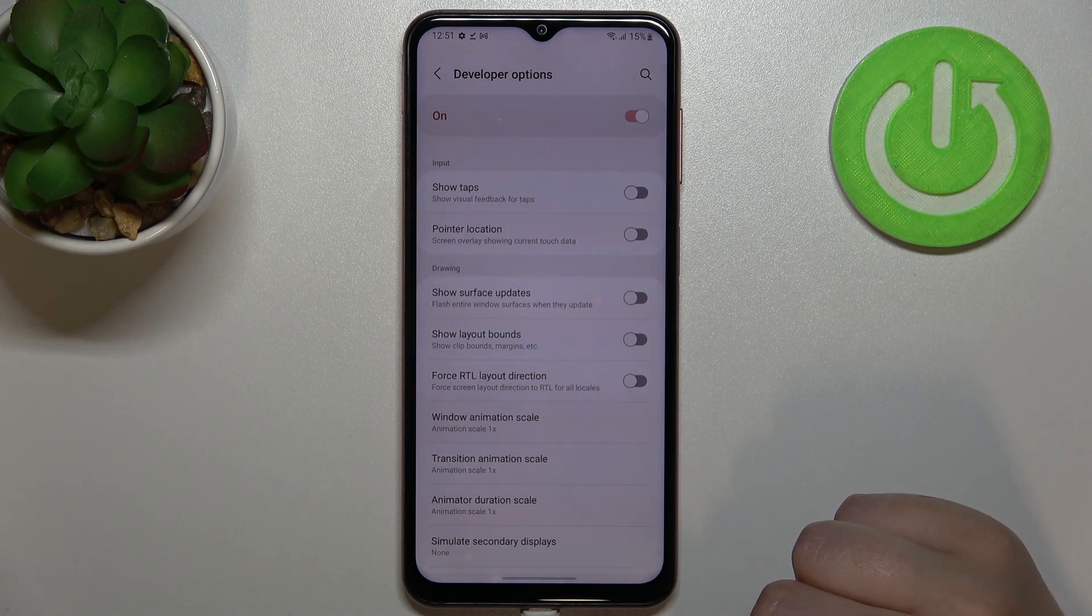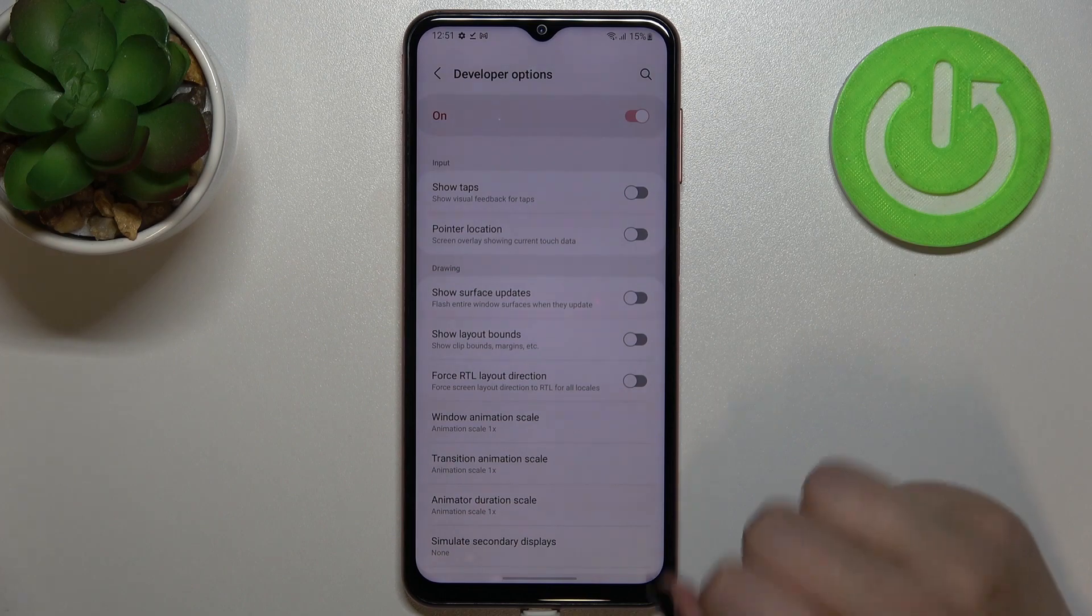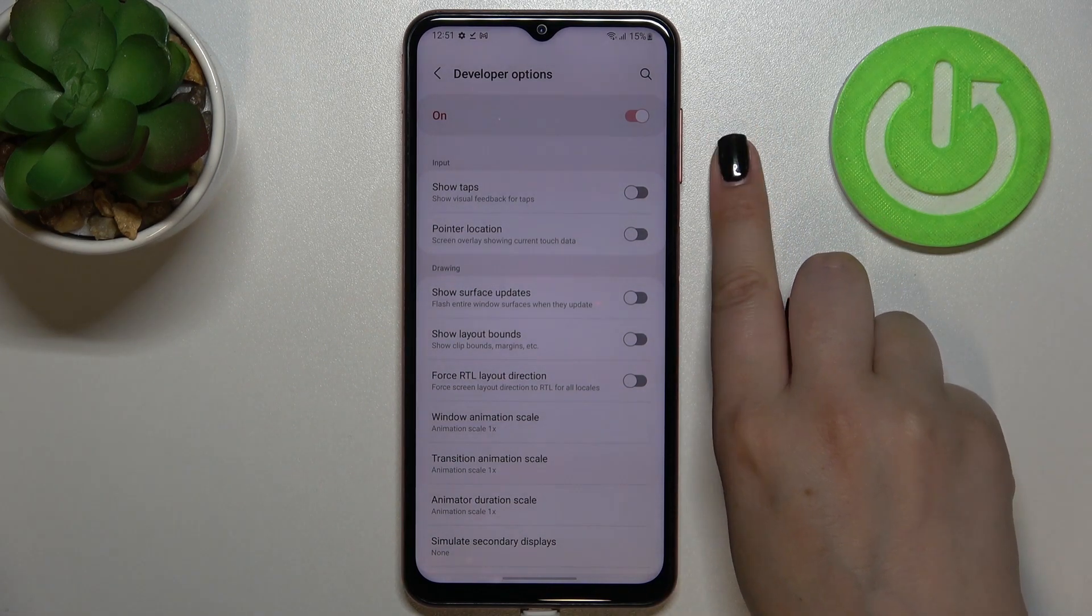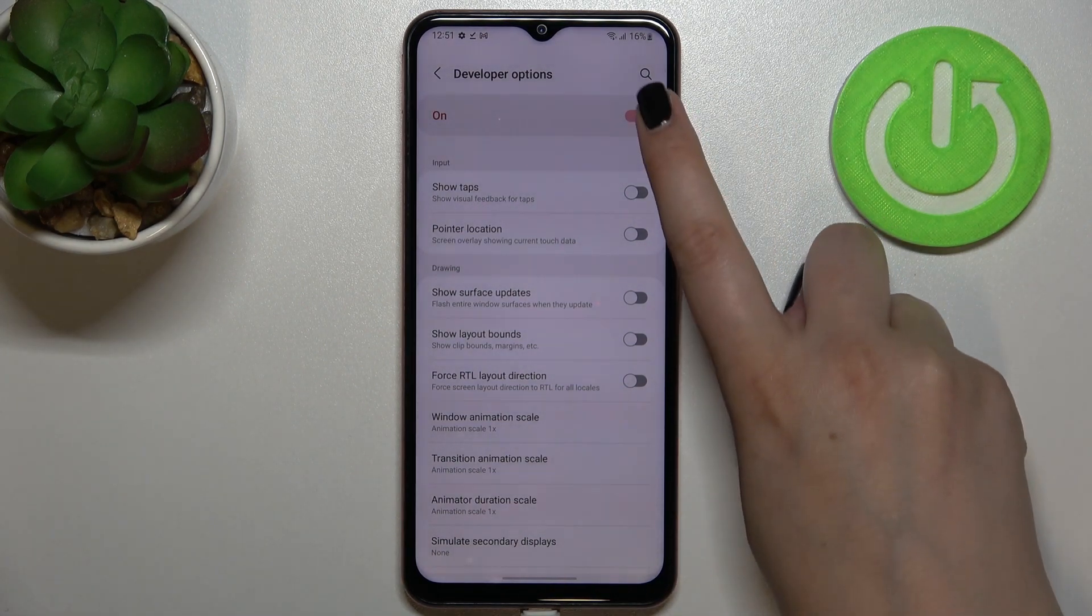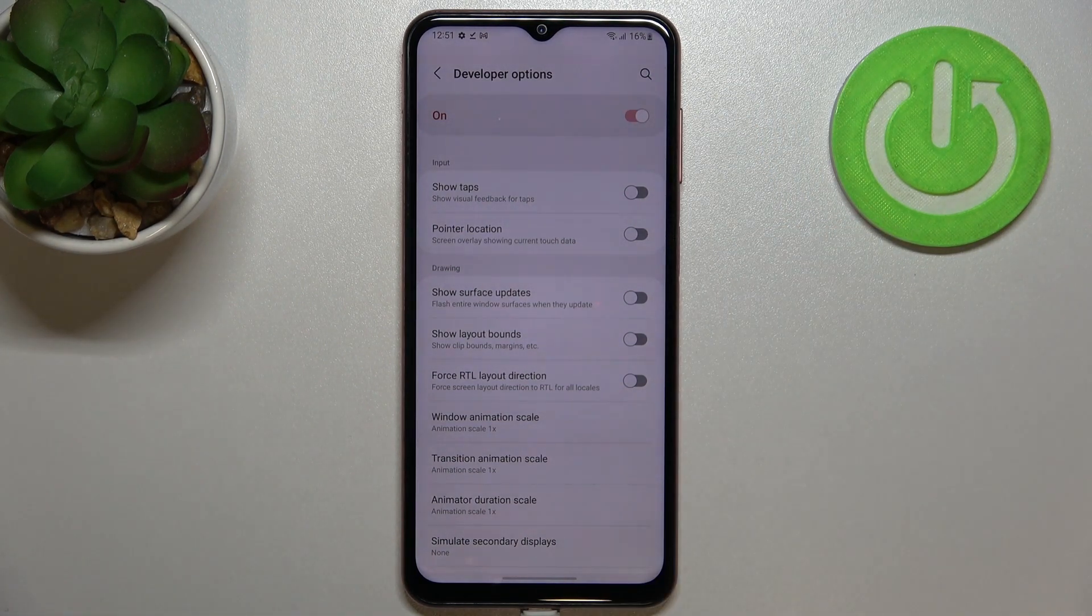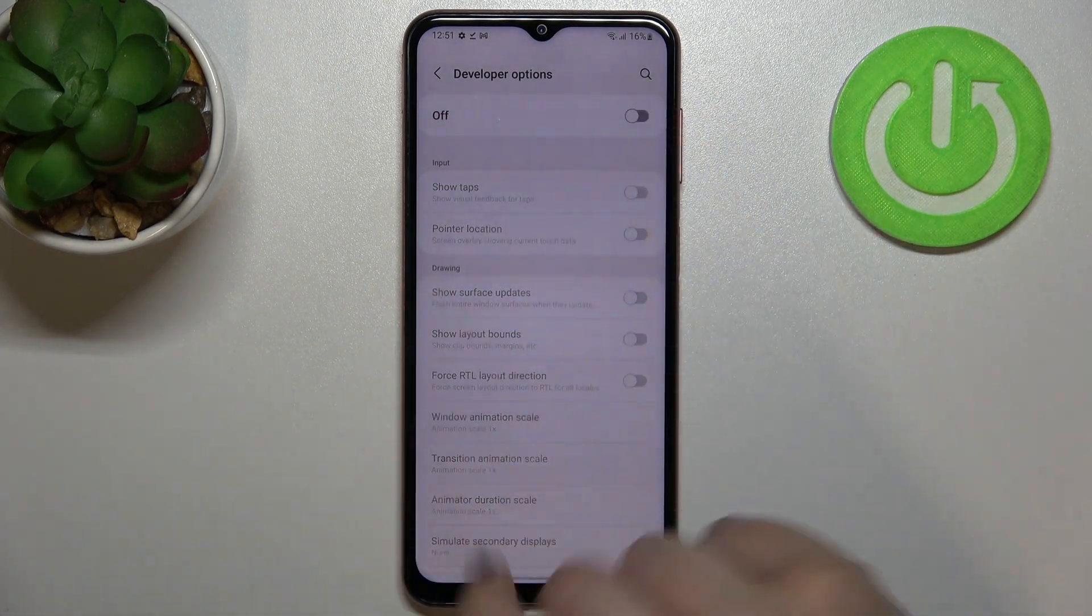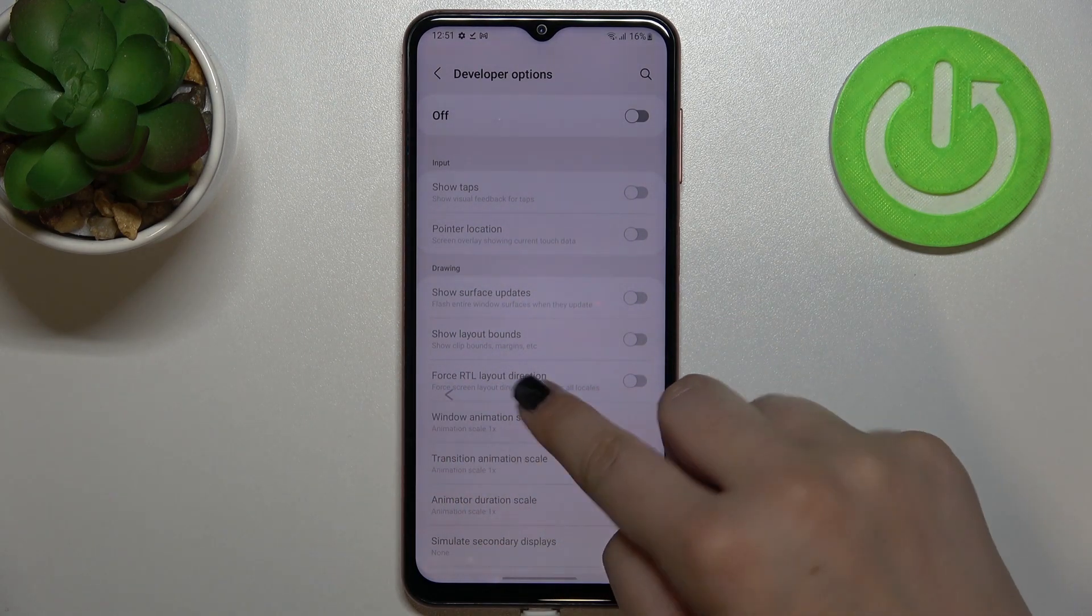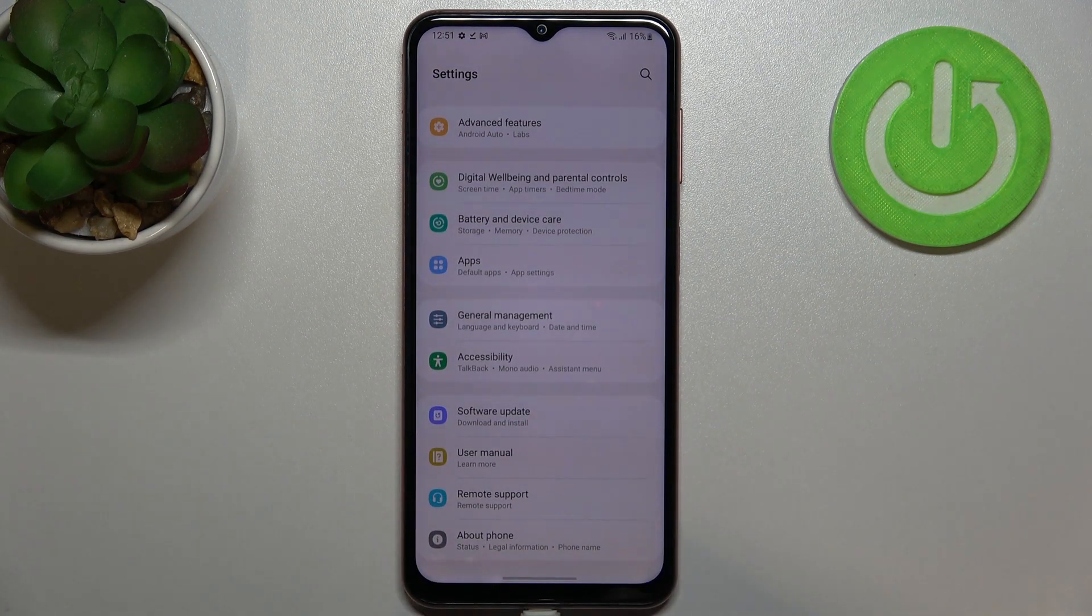So if you're done with customization of developer options and if you'd like to turn them off, just tap on this switcher at the very top. And as you can see, most of the options will be inactive, and after getting back to the general settings, they will simply disappear from the list.